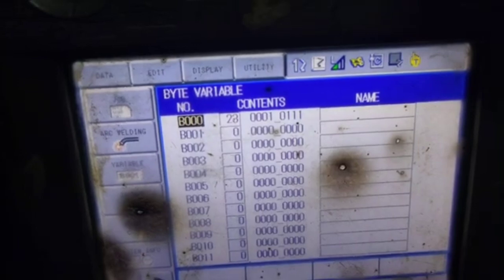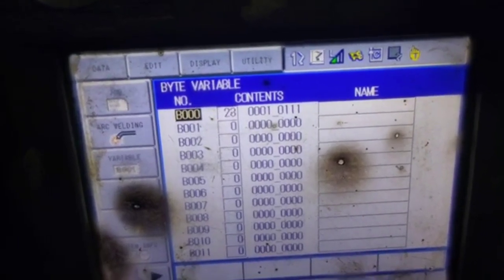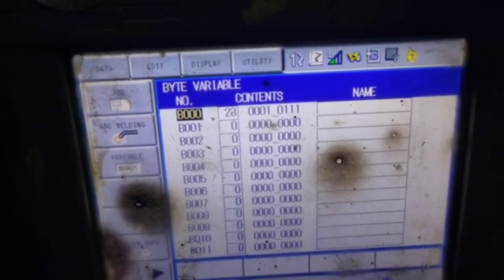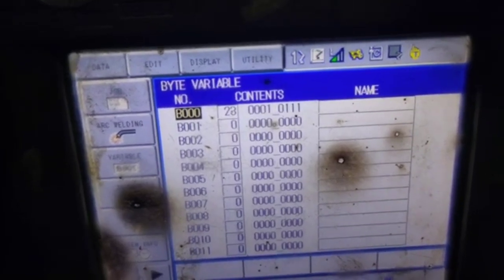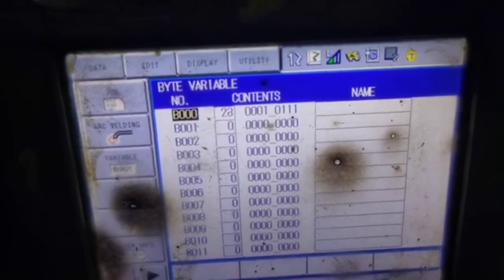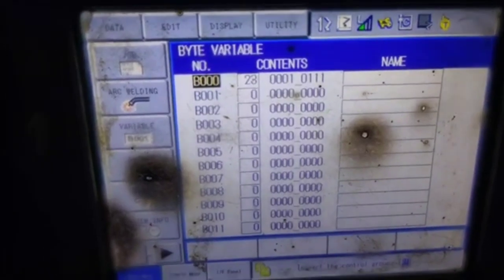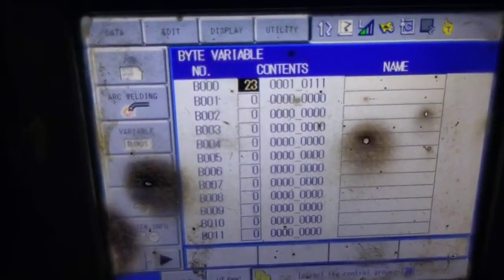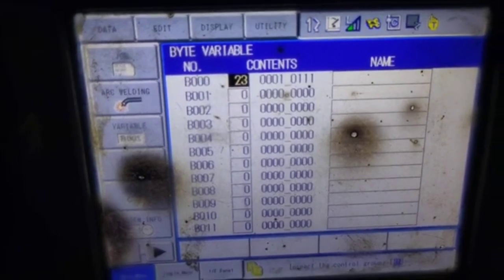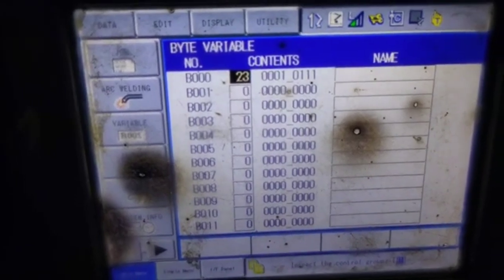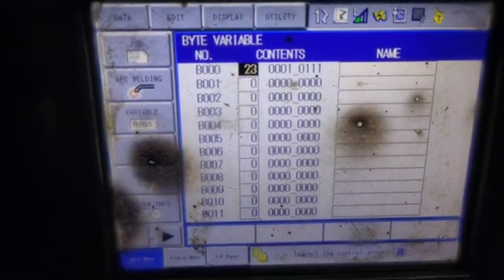The byte variable range is minus 255 to plus 255. When you record a value above 255, the pendant gives you an error — it is over the limit of the variable. But if you want to record above 255, you use integer. First I will close the byte variable and then show you what integer is.